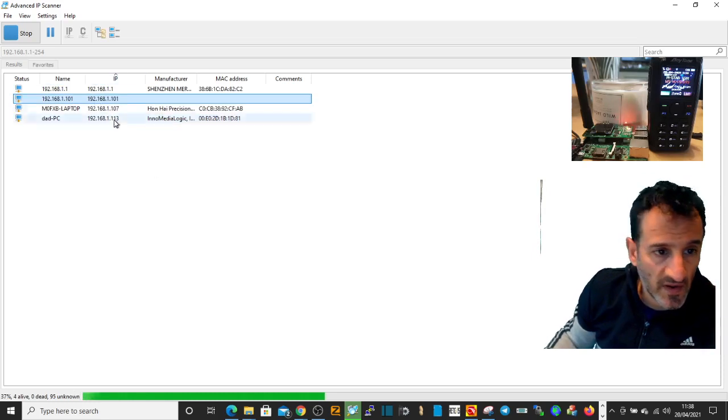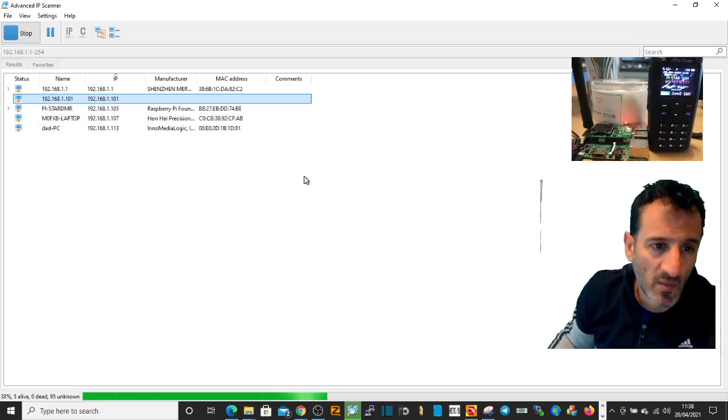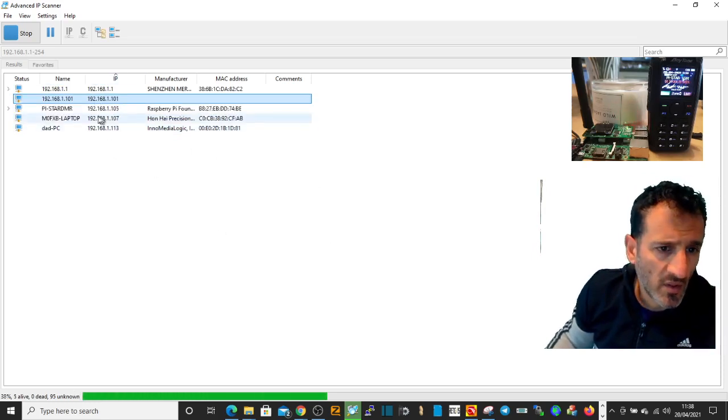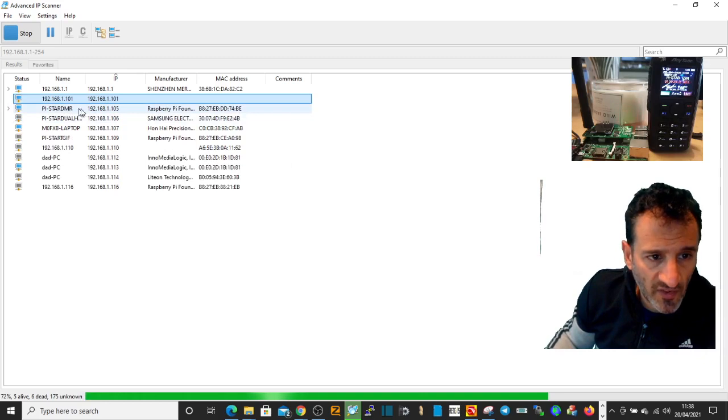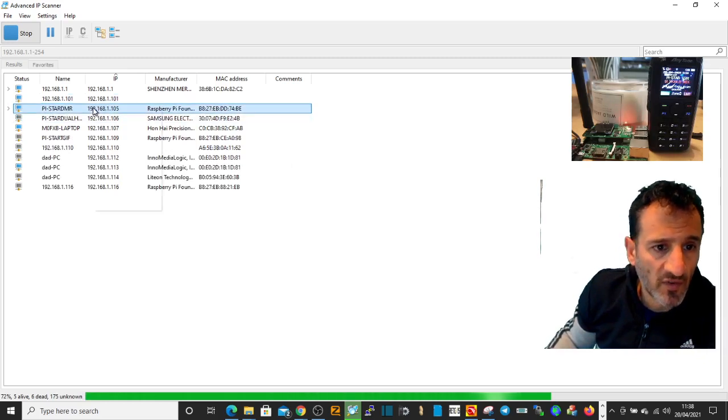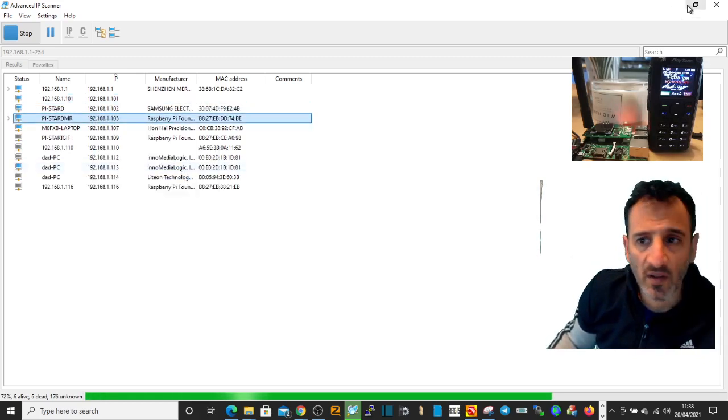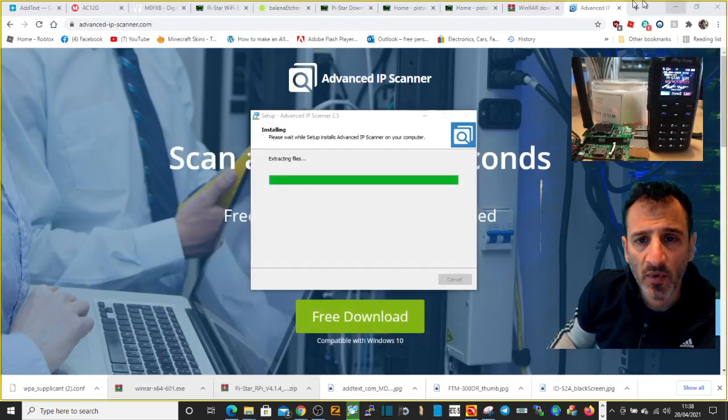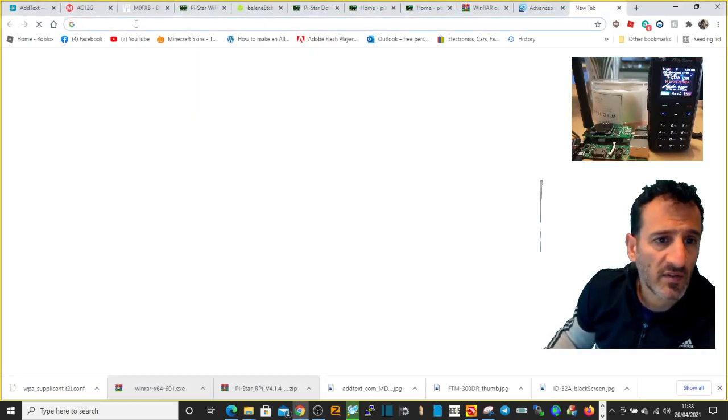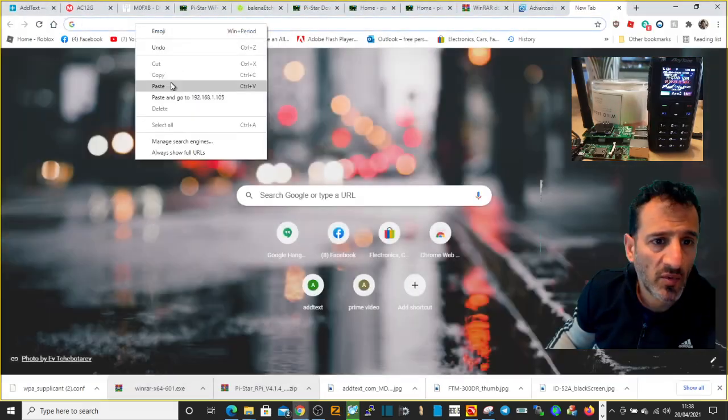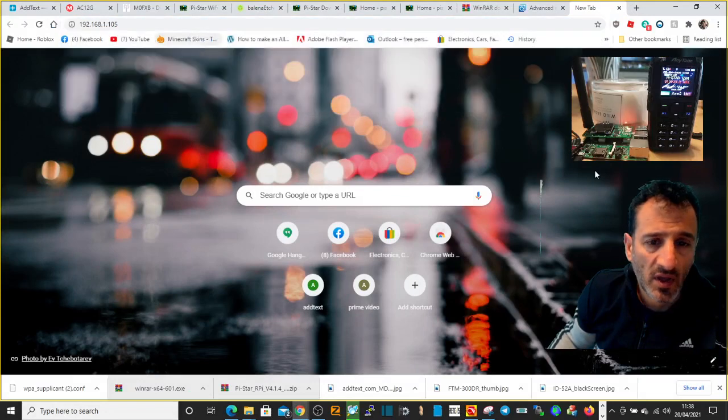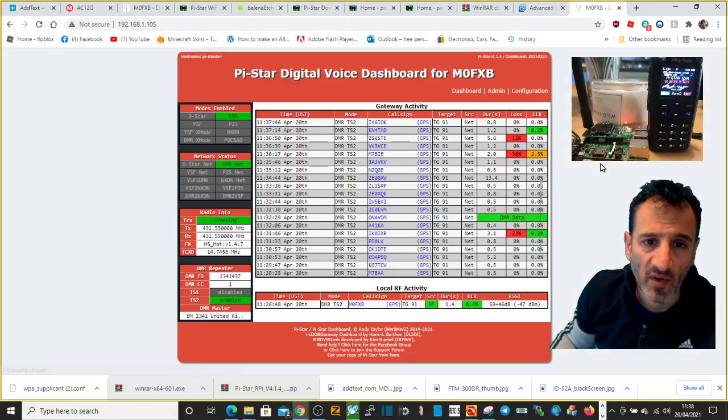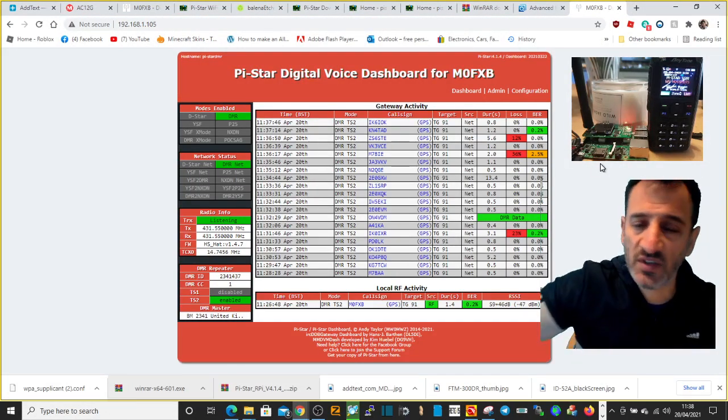And then what you do, you click scan. It's finding everything listed on my network. The one that is got my Pi-Star is this one here, Pi-Star DMR. If I right click, copy that, copy IP, put it into my desktop.